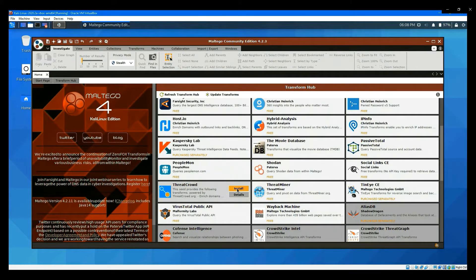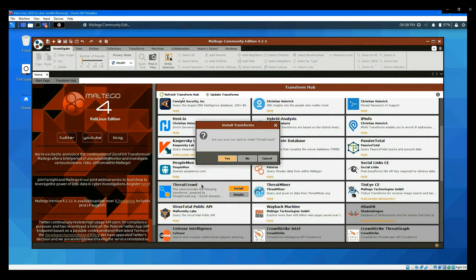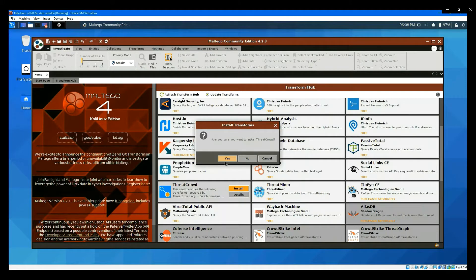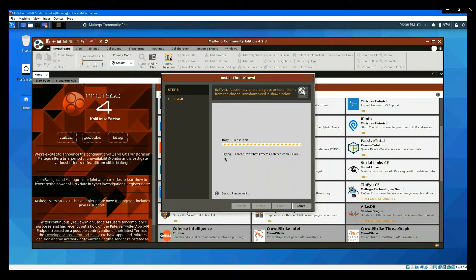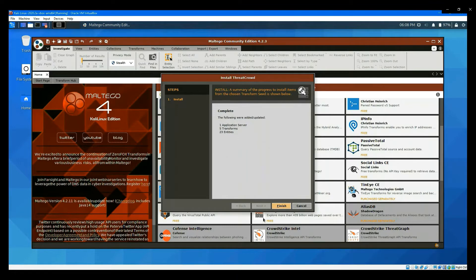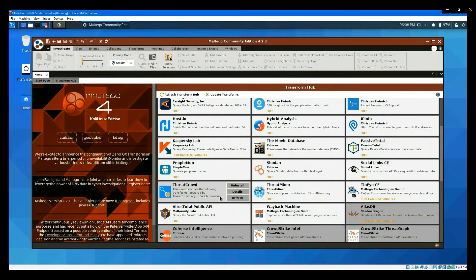To install ThreatCrowd, click Install in this box. Click Yes. Click Finish. It is enabled.